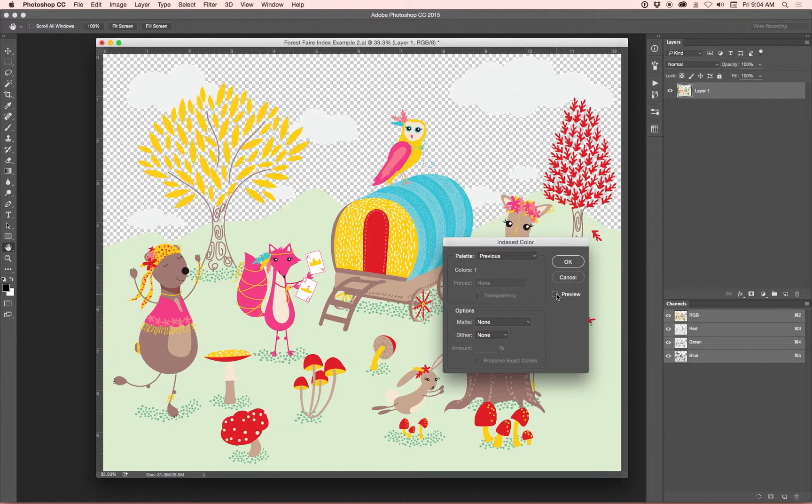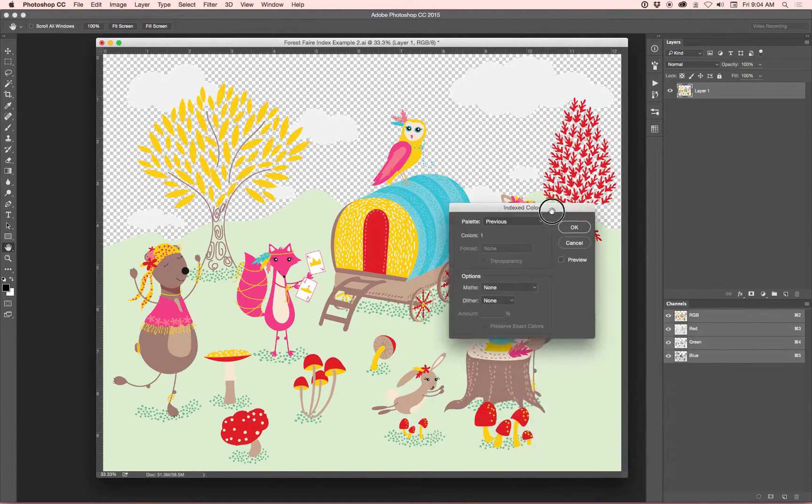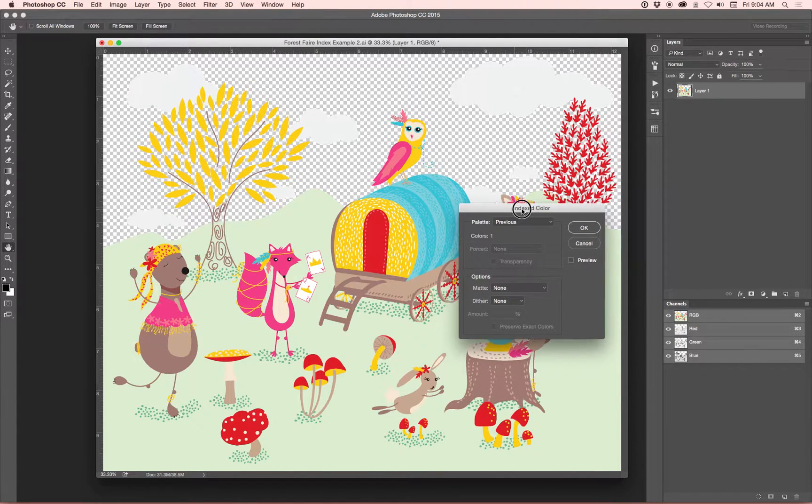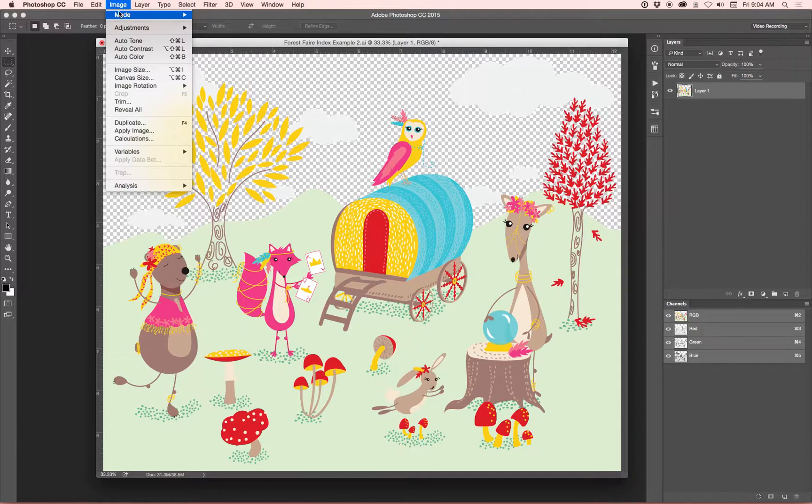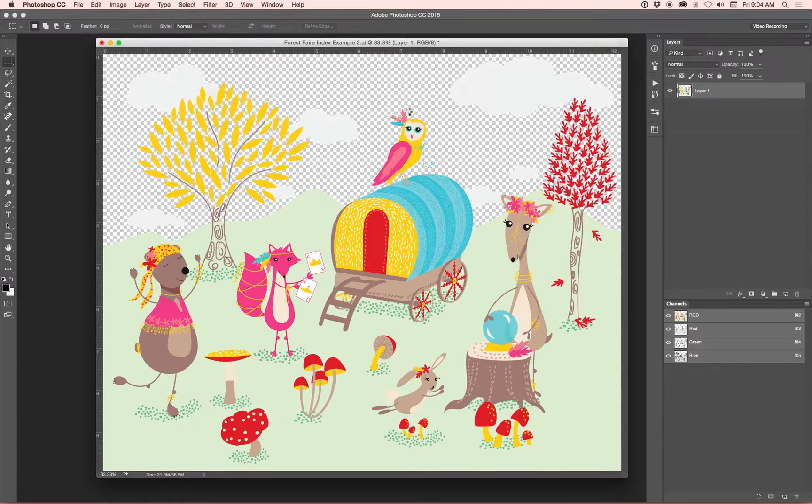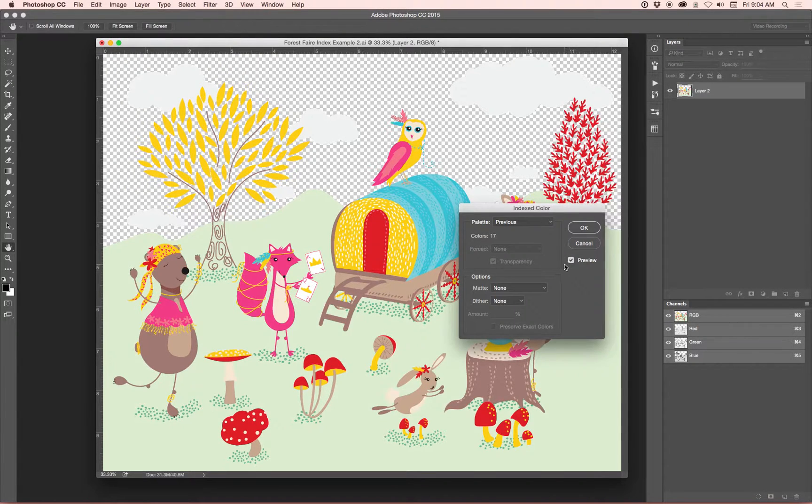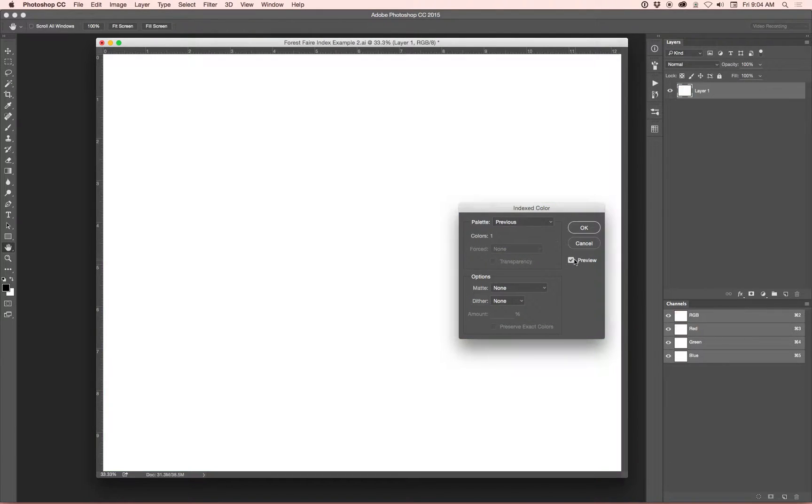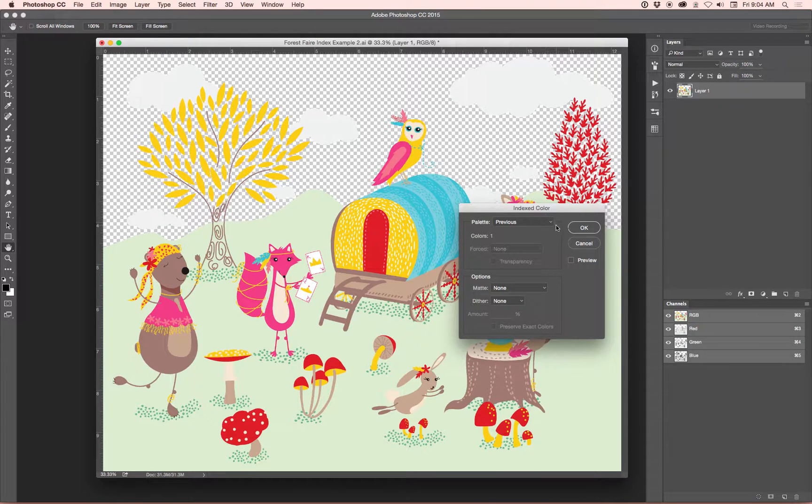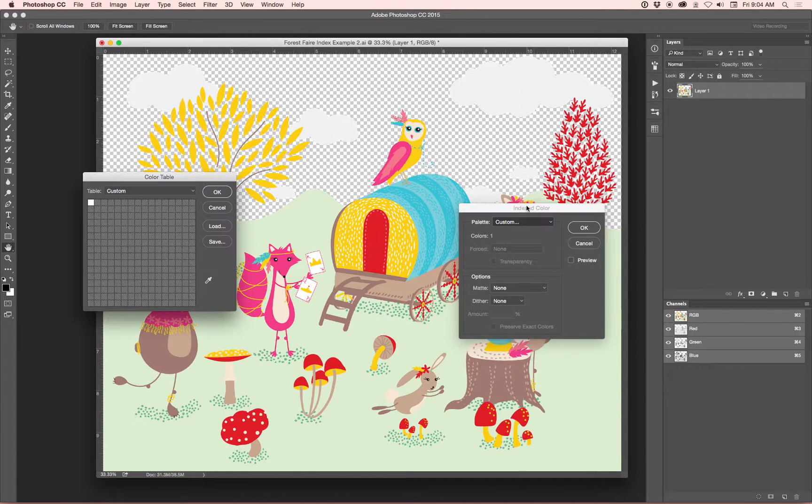So you can click the Preview Off button, and it will show you your image. And you want to leave that preview off while we adjust color. OK, so again, you just go up to Image, Mode, Indexed Color. All right, let me go back to the one color thing. OK, so what you want to do is click Custom.